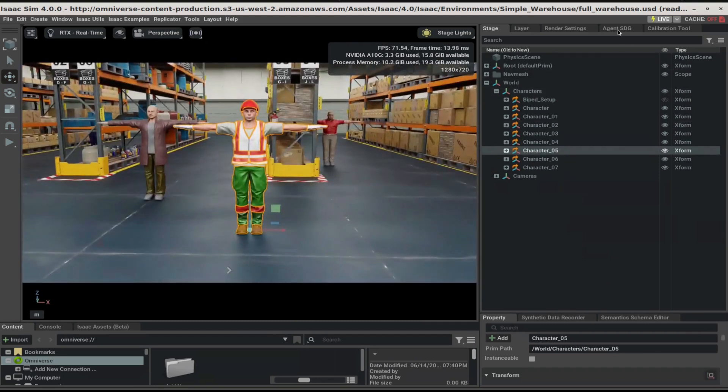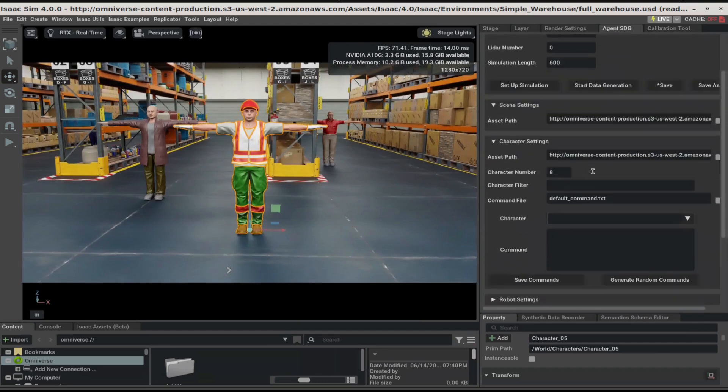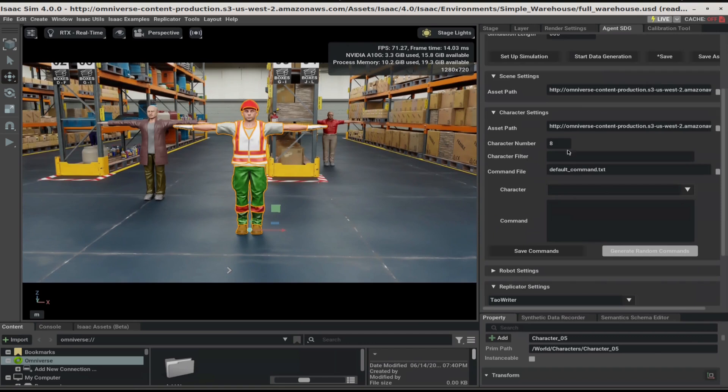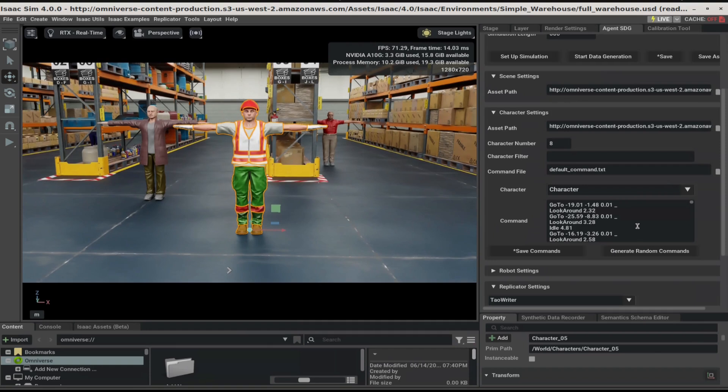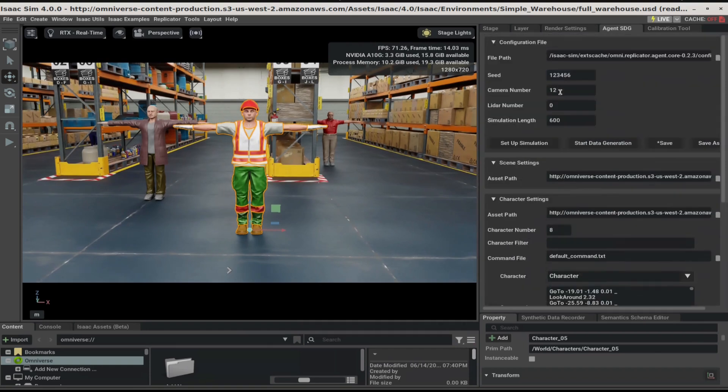Next, let's generate random commands for these characters. Simply click on the Generate Random Commands button in the Character Settings panel. This will create commands equal to the simulation length that's mentioned in the Configuration File panel.